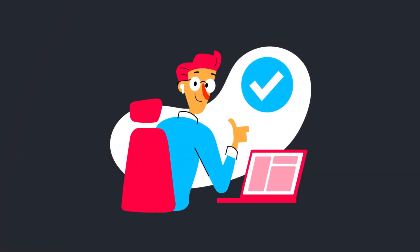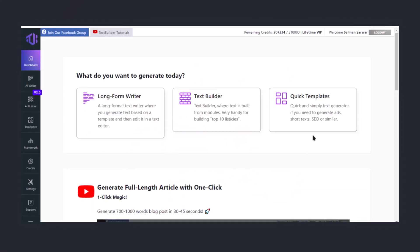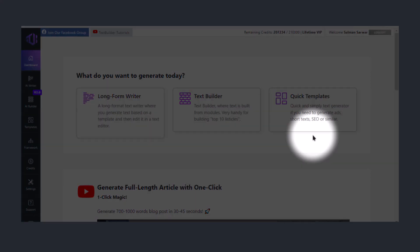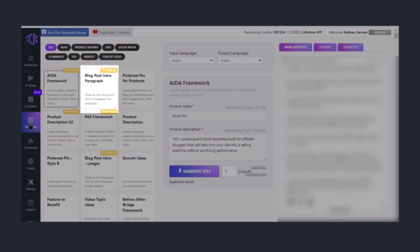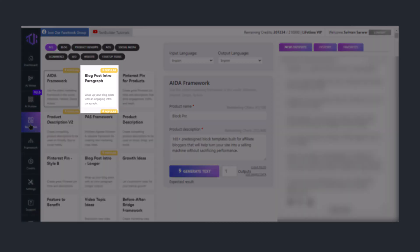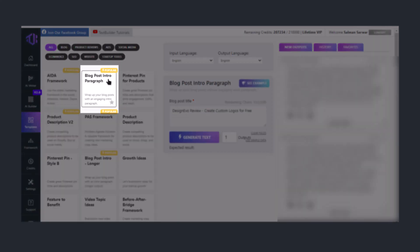Keeping this in mind, now we will look at some practical examples. I'm using textbuilder.ai for this video — you can use any tool you have. Now I'm here on my computer screen where the textbuilder.ai application is open. Let's suppose I want to write a blog intro. For that purpose, I'm going to Templates and searching for the blog post intro paragraph.